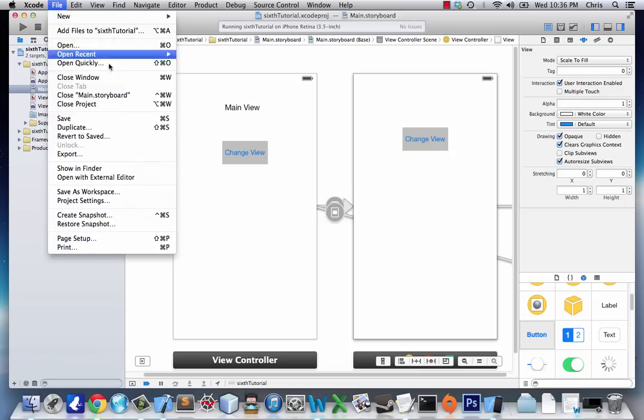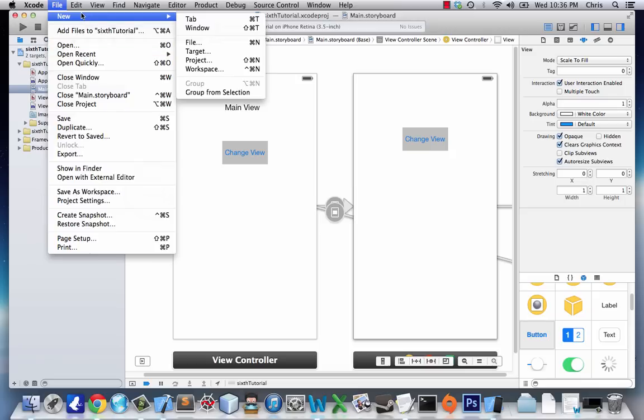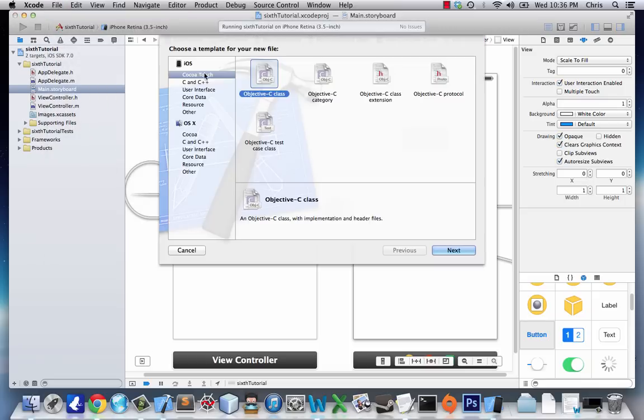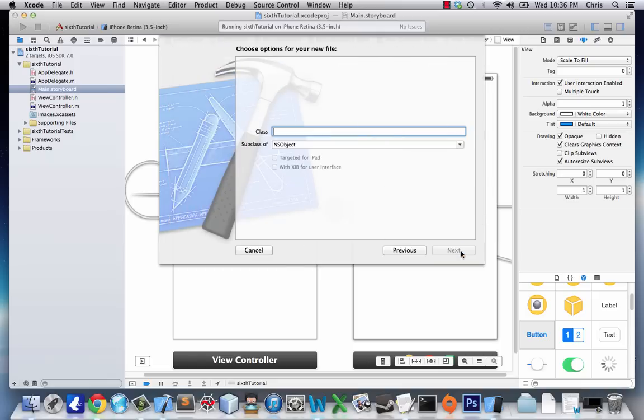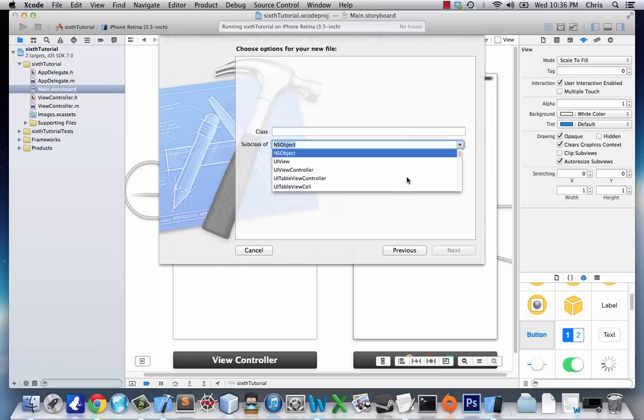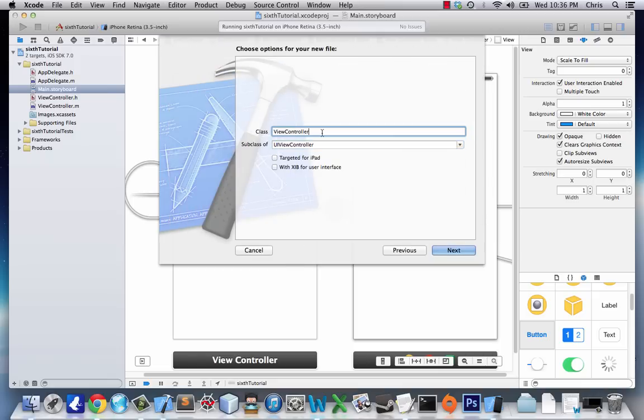What we can do is go to New File, then Cocoa Touch Objective-C Class, click Next. We'll make it a subclass of UIViewController and save the class as ViewController2.